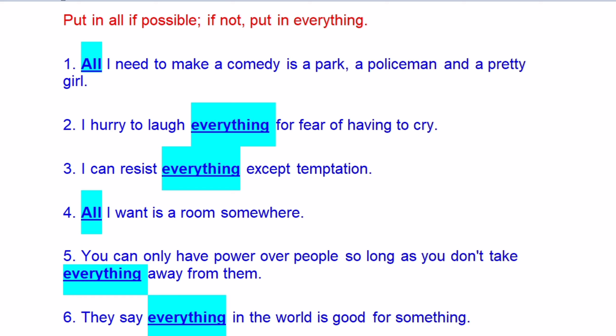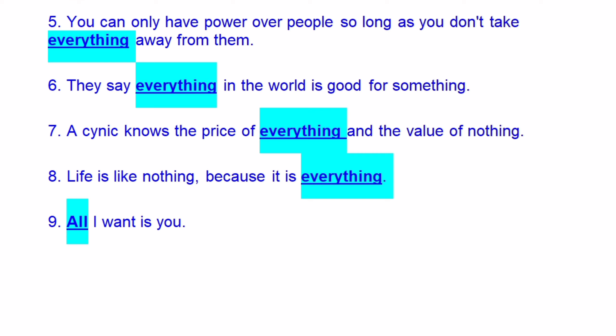Now put in 'all' if possible; if not, put in 'everything.' Number one: 'All I need to make a comedy is a park, a policeman and a pretty girl.' Next: 'I hurry to laugh at everything for fear of having to cry.' Next: 'I can resist everything except temptation.' Next: 'All I want is a room somewhere.' Next: 'You can only have power over people so long as you don't take everything away from them.' 'They say everything in the world is good for something.' 'A cynic knows the price of everything and the value of nothing.' 'Life is like nothing because it is everything.' 'All I want is you.'